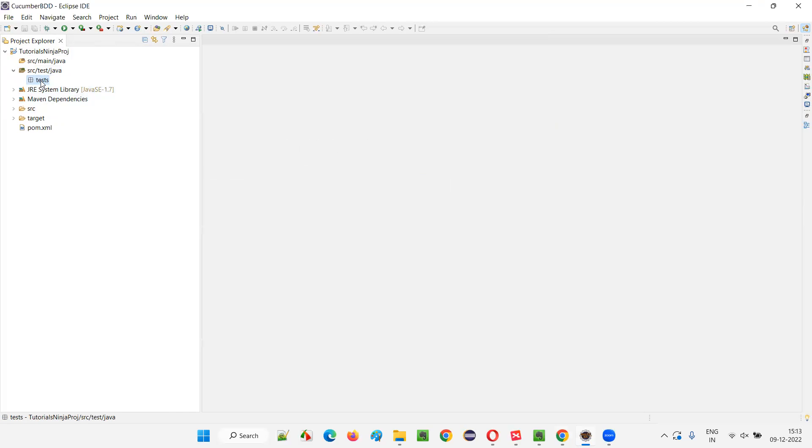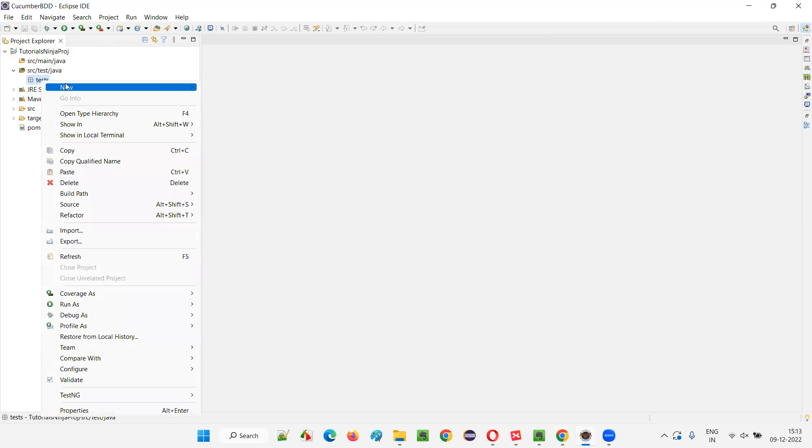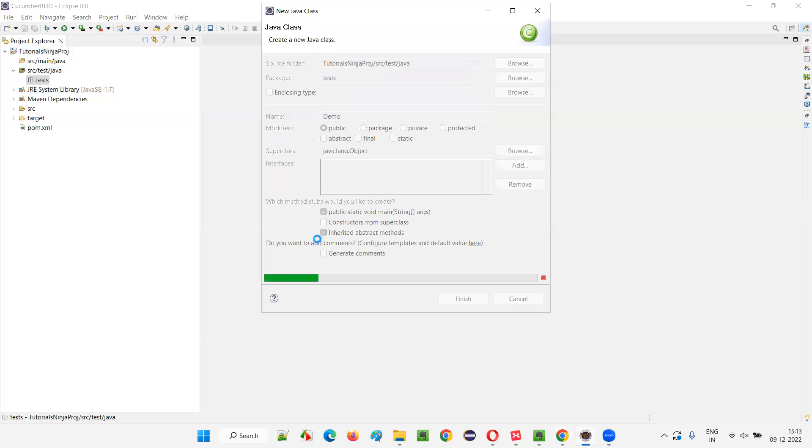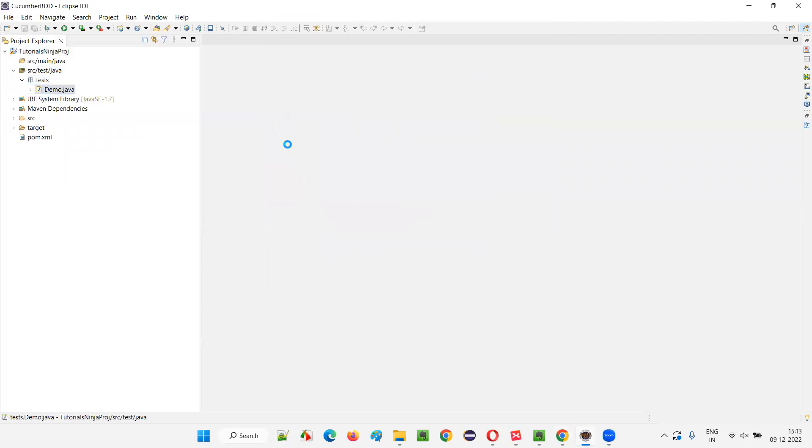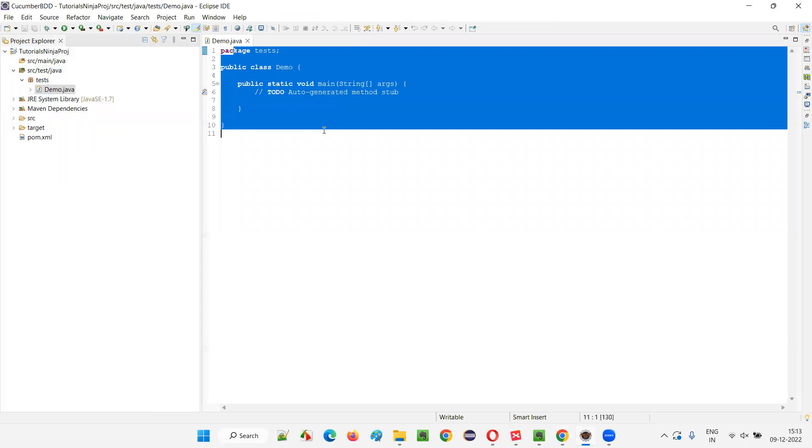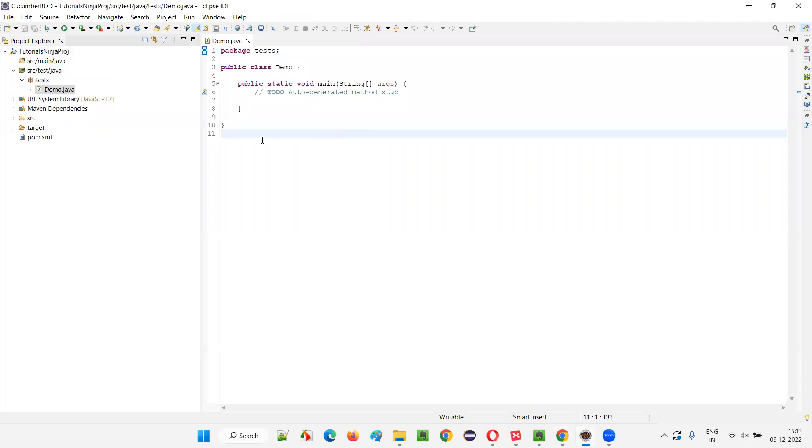Click on finish. And under the test package, I'll create a new class. Just to see if this Maven project is working or not, I'll just create a new class. Say demo class. And I'll say public static void main click on finish. And once this demo class with that public static void main is created, you see the font size is not good.